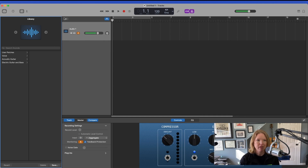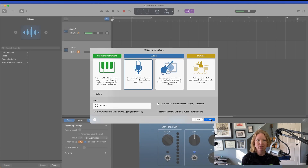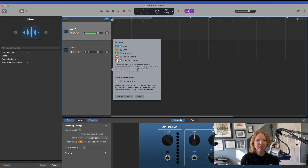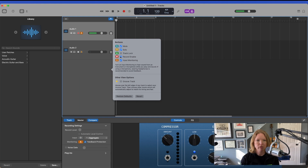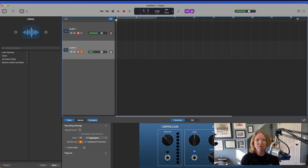And I'm going to add another track — this time input two to be the XLR. I'm going to configure my track heading to record enable, record enable this one, record enable that one, and turn off my metronome and my count-in.